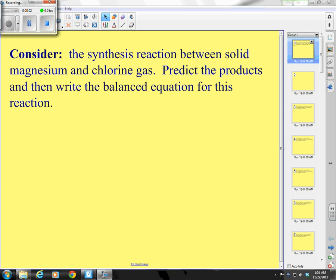Welcome back, people. We are in Unit 6, and that is all about reactions.